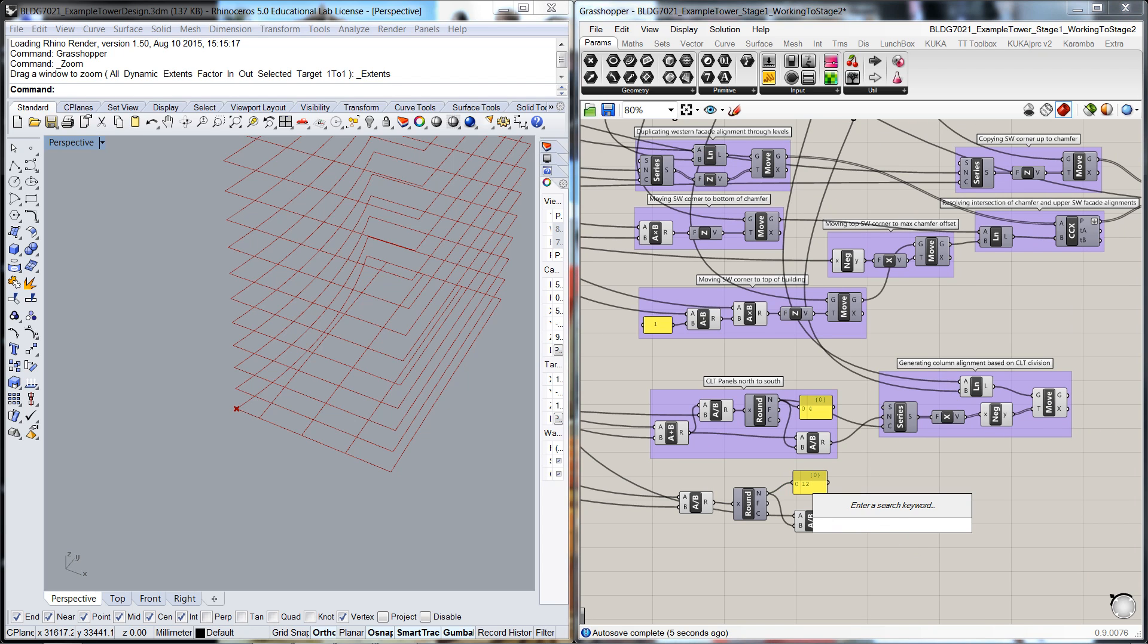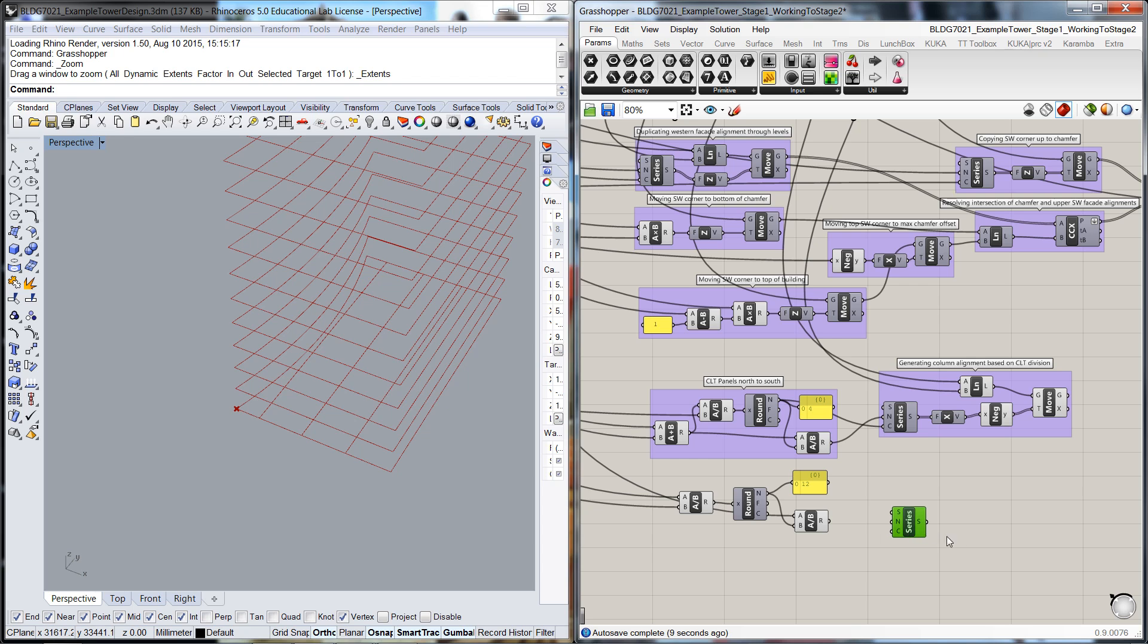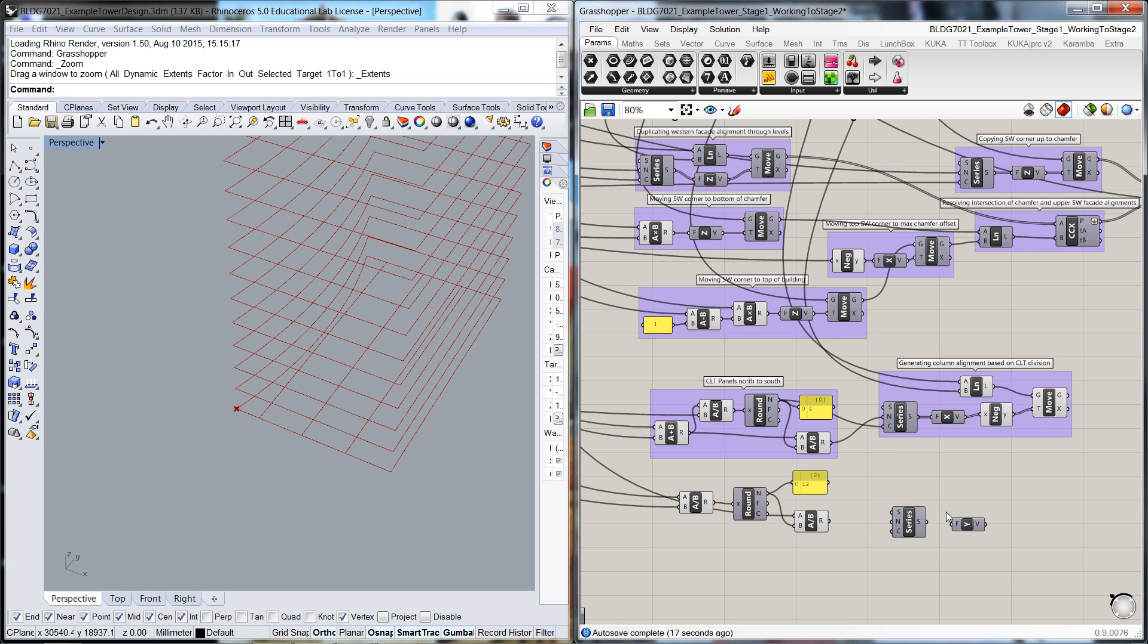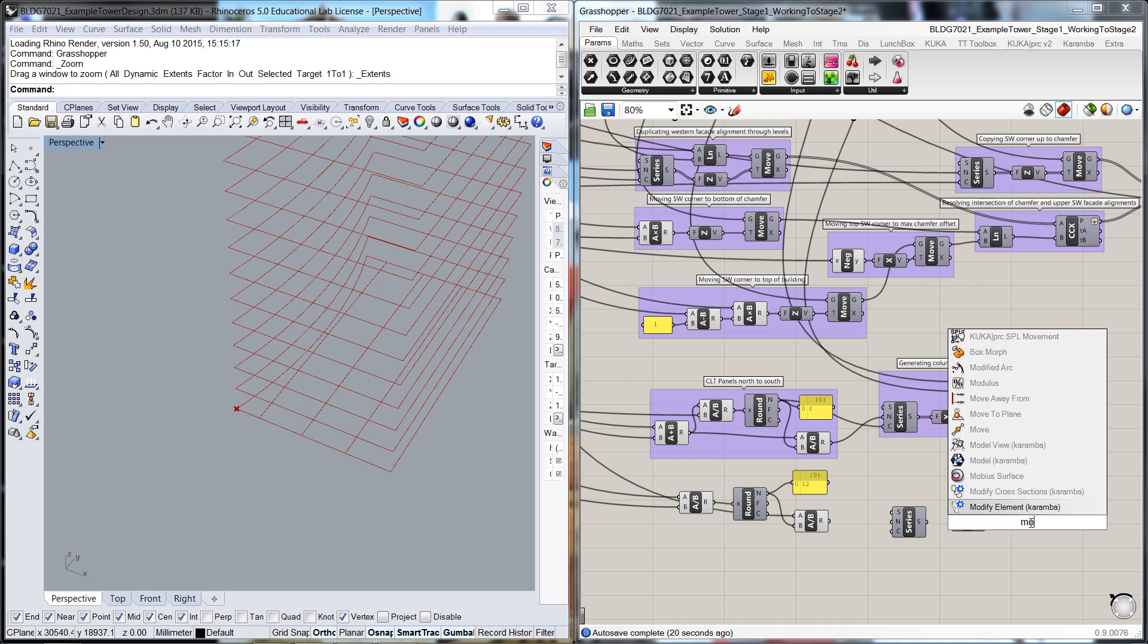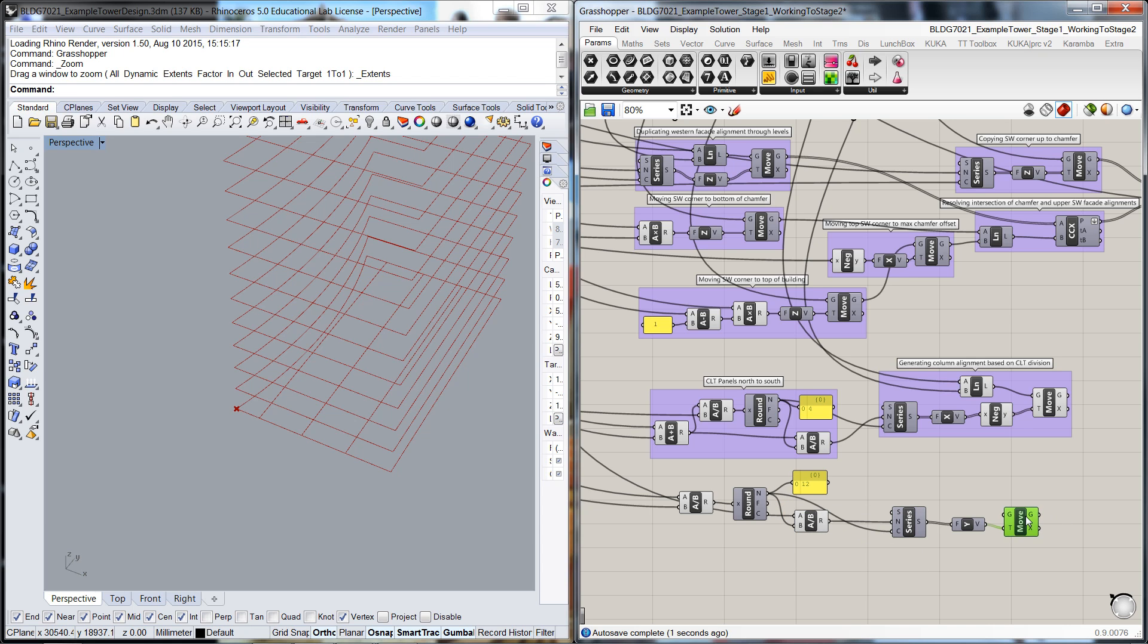Again, we're just going to copy them through the series. This time we'll be doing in a Y direction and it'll be positive. So we'll do a unit Y vector, we'll do a move. That will be the translation vector. The step value is going to be the result of that. The count is going to be the result of that.